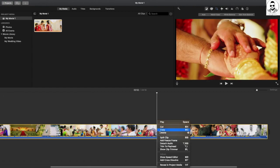When we select the clip, there are many options like play, cut, copy, delete, split clip, and there are many more options. These will be useful for video editing.